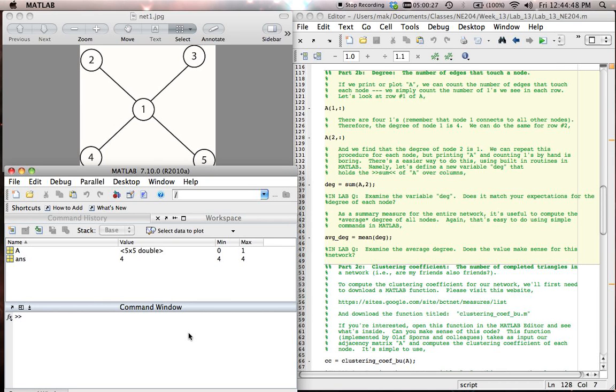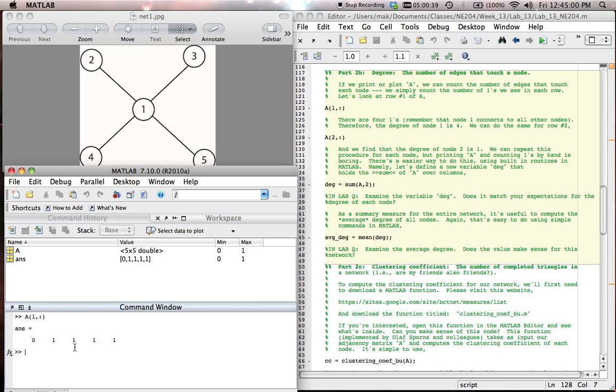Let's start by looking at node number 1. One way we can do that is by looking at row 1, all columns. And what we see when we look at row 1, all columns, is that there are four ones. What do these ones correspond to? These correspond to the edges between node 1 and node 2, node 3, node 4, and node 5.